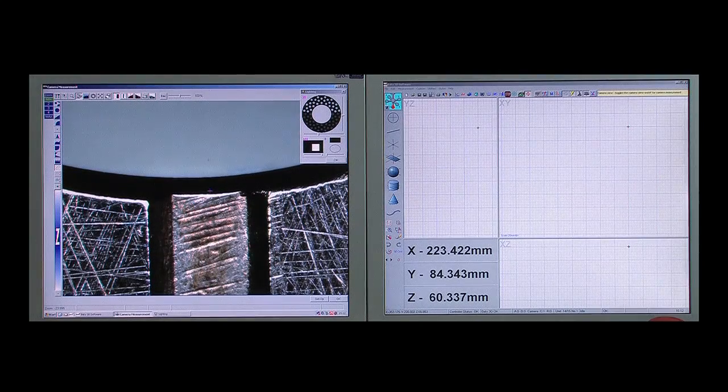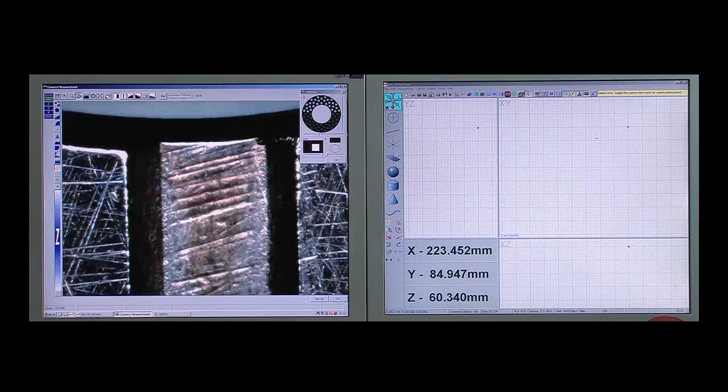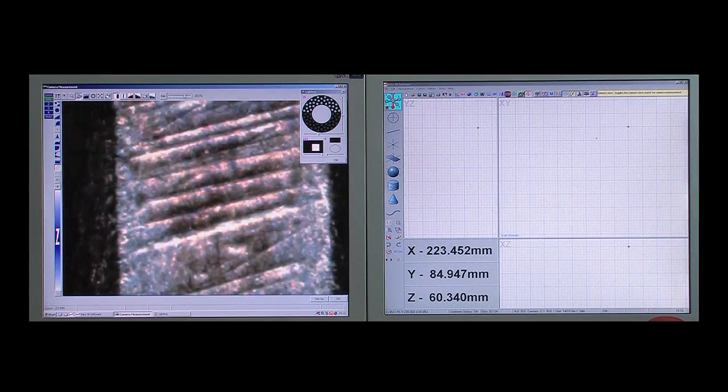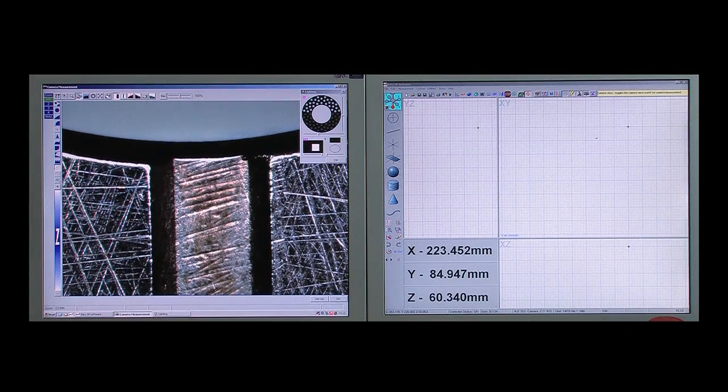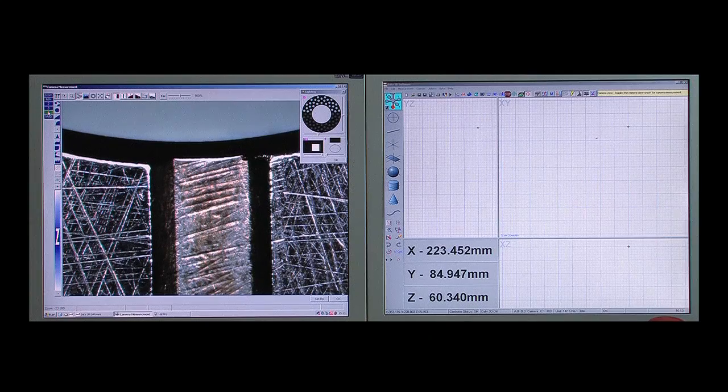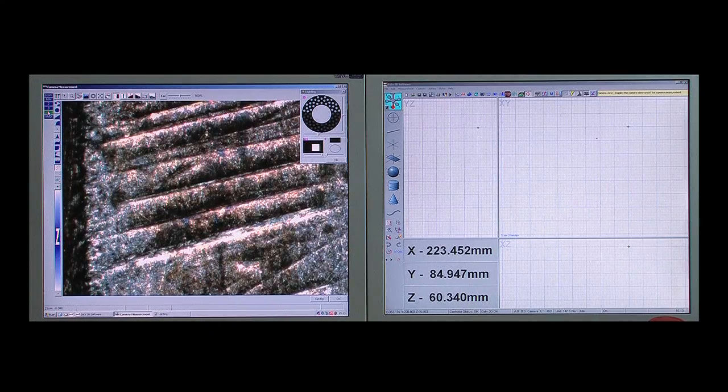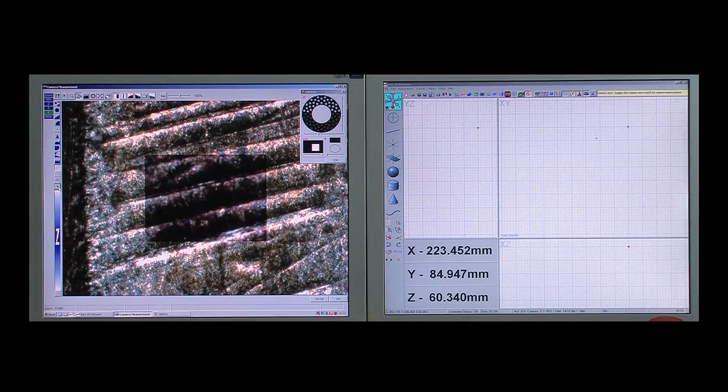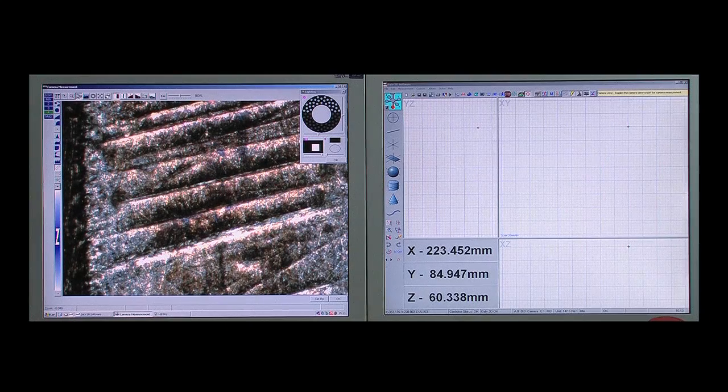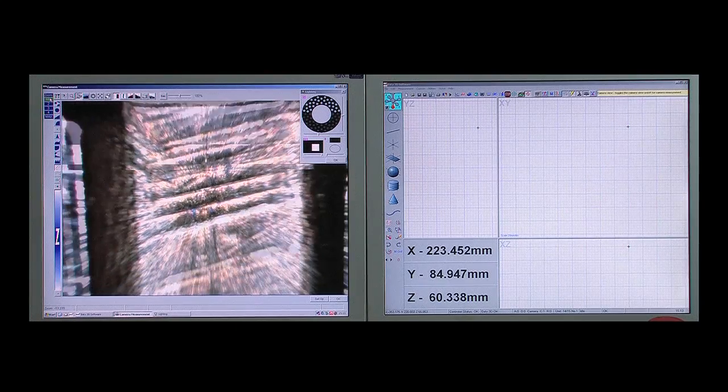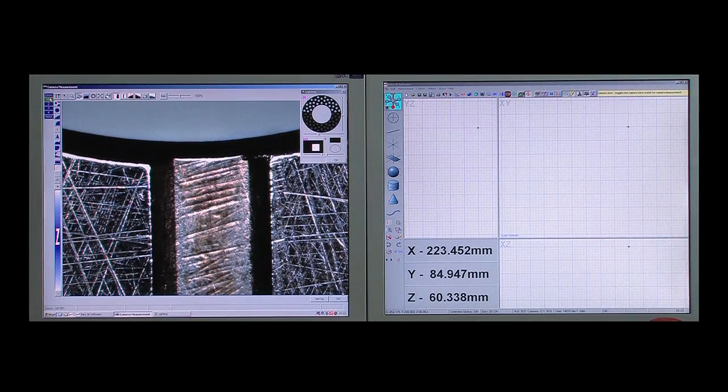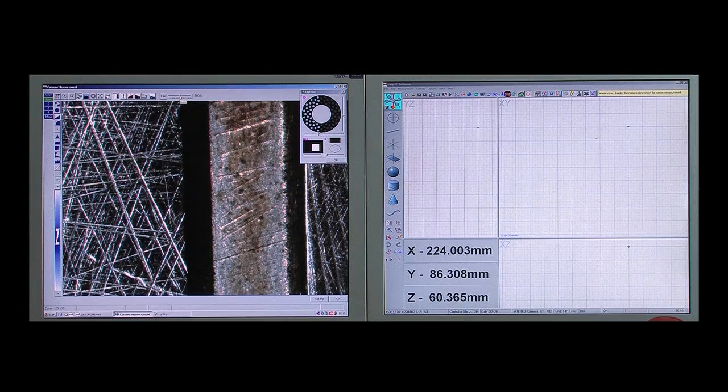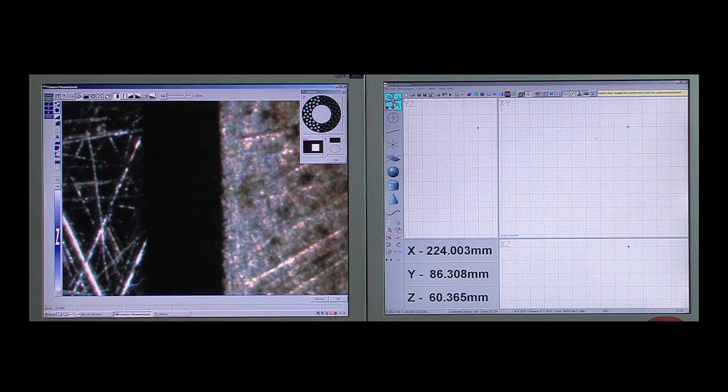Whether it's manual or CNC, zoom optics provide a 6.5 to 1 magnification ratio to maximize both accuracy and field of view. This optical zoom range combined with a digital zoom facility allows the user to see features that may only be a few microns in size. Zooming also allows the user to see exactly where each data point has been taken.